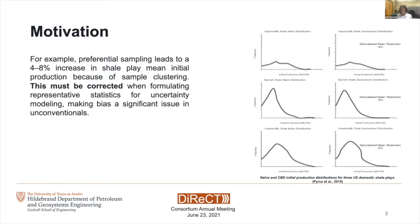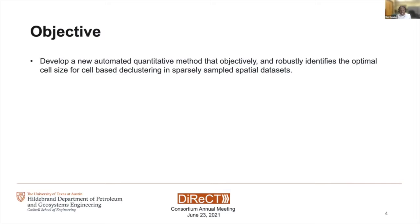Since most subsurface data sets are preferentially sampled, with insufficient information to make predictions and decisions in an undrilled location because of uncertainty and bias, it is necessary to develop a new automated quantitative method that objectively and robustly identifies the optimal cell size for cell-based declustering in sparsely sampled spatial data sets.